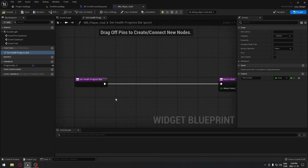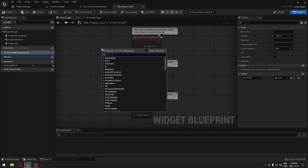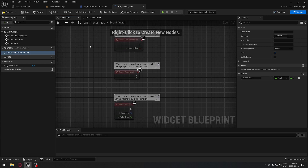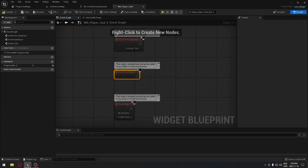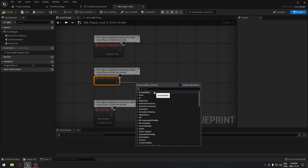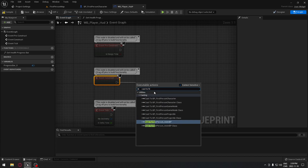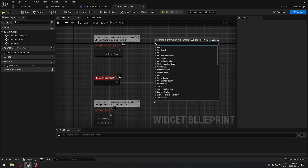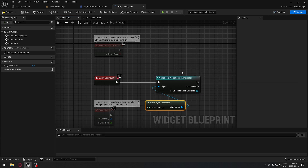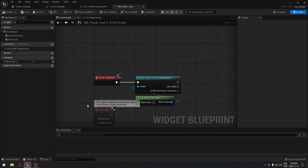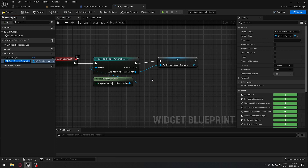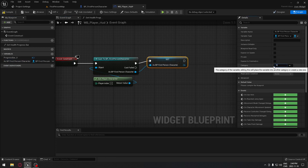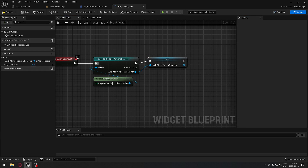From this we need a reference to our first-person character. We'll go to the Event graph and search for Event Begin Play — or rather 'Get Construct' — drag from that and cast to our First Person Character. The object will be Get Player Character. We can remove those two nodes and promote this cast result to a variable. I'll put that under 'Class Ref' — it's good to stay organized because you can have quite a few variables at the end of a project.